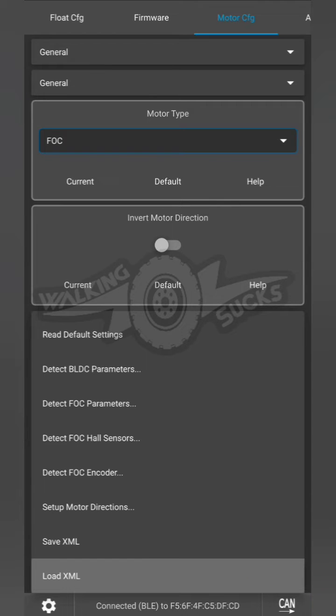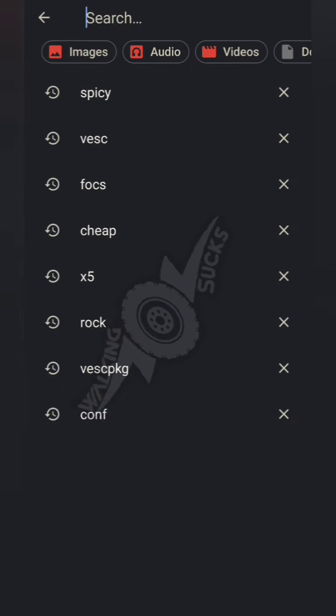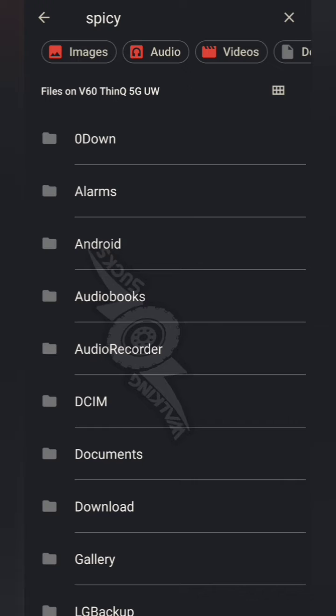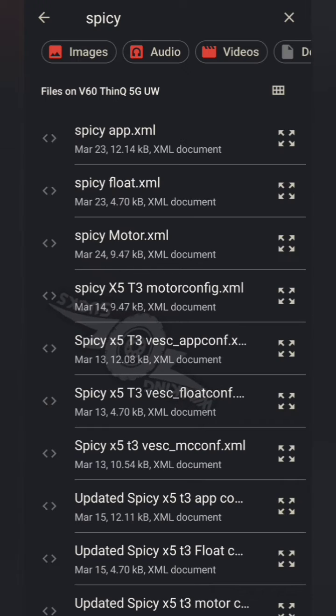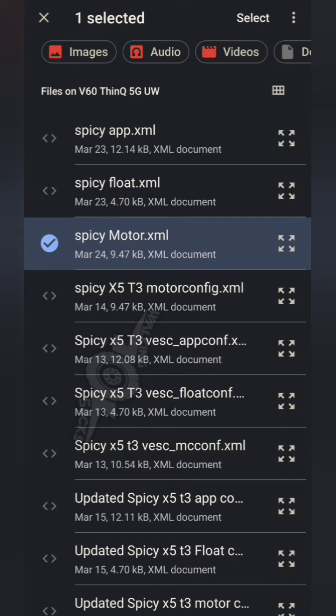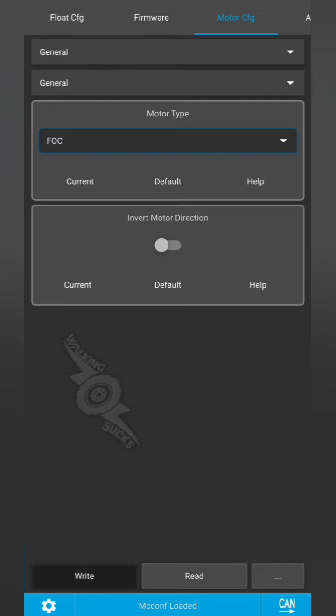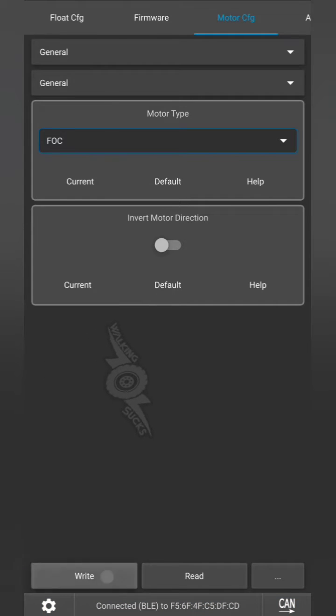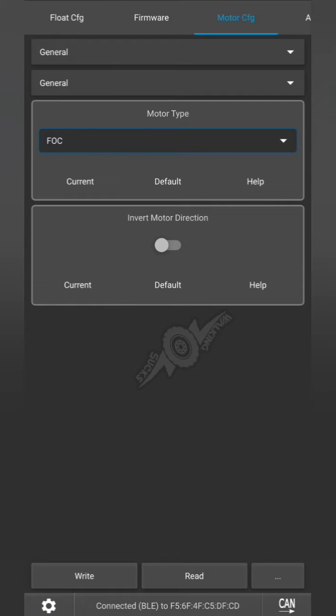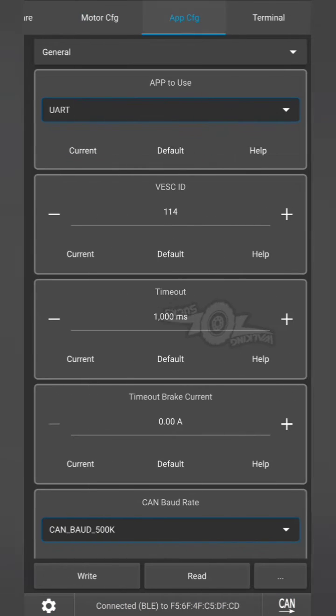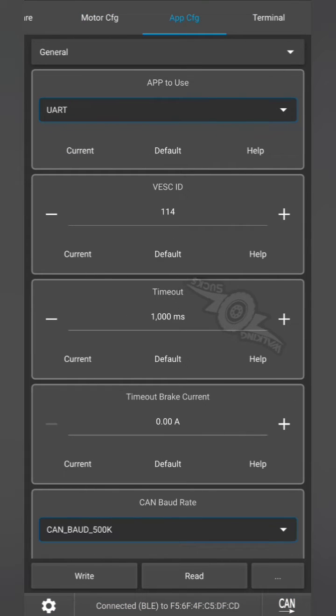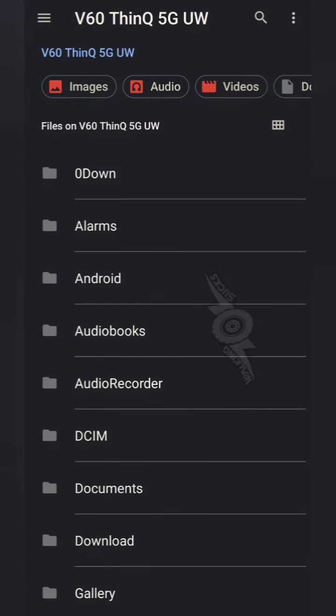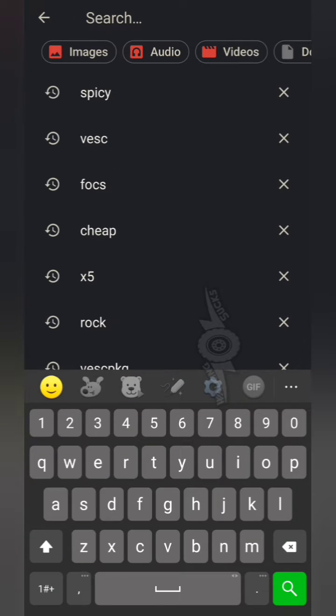Once it's uploaded, hit write. Next we're going to go to motor config, three little dots in the corner and load XML.